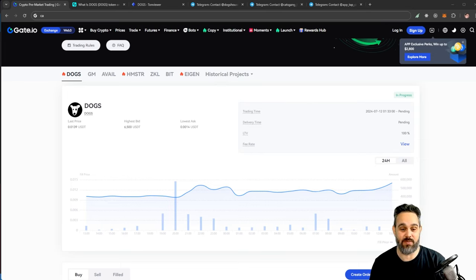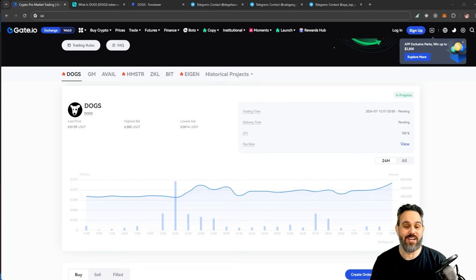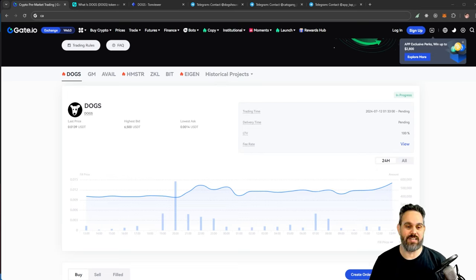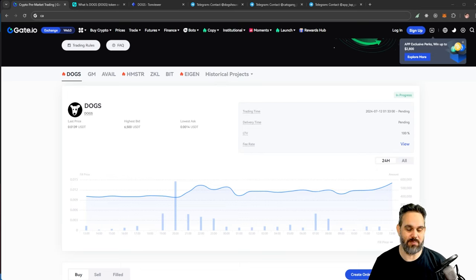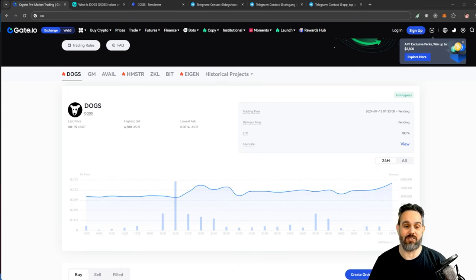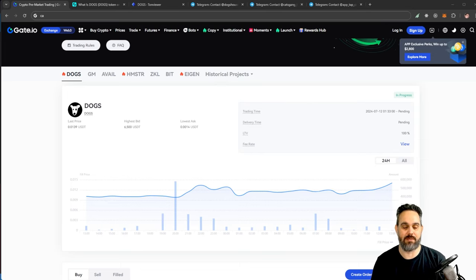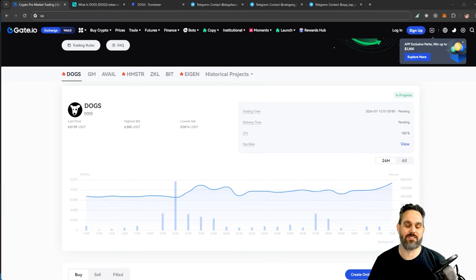This video is going to talk about two airdrops on Telegram: DOGS and CATS. Each one is going to give an airdrop for you, and all you have to do is link your Telegram wallet to the apps and then you're going to be getting your airdrop.